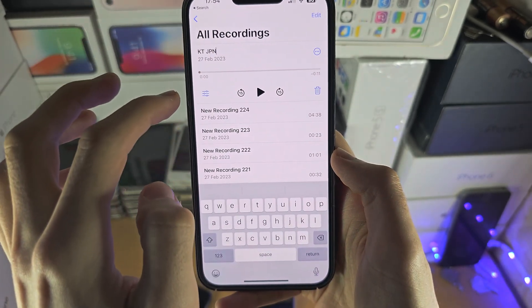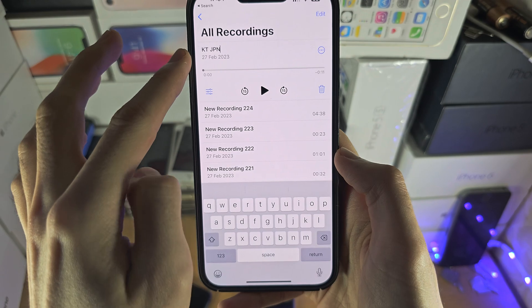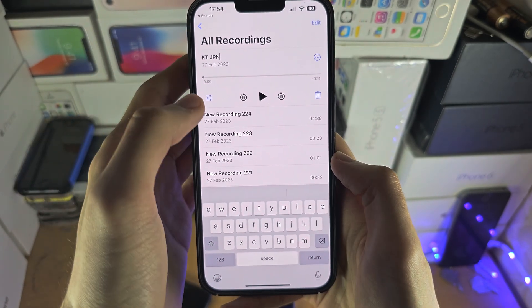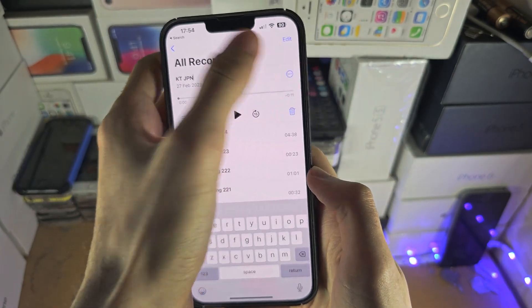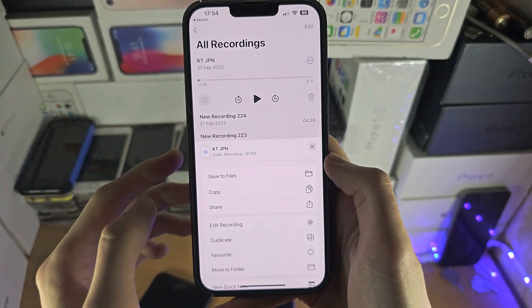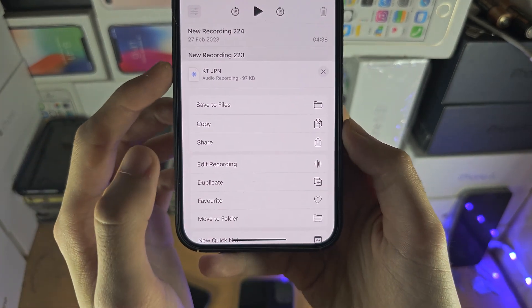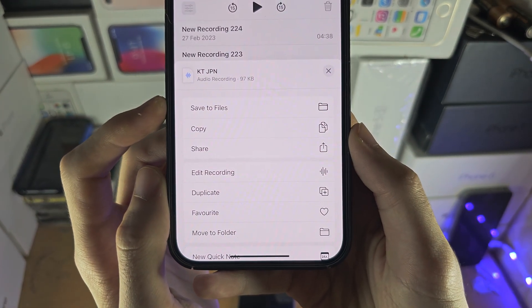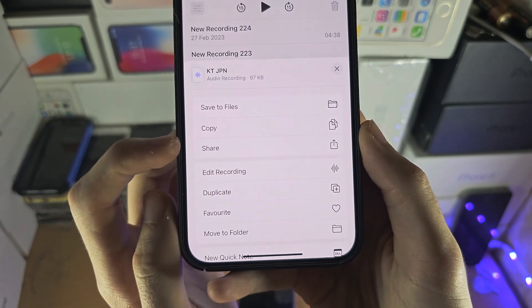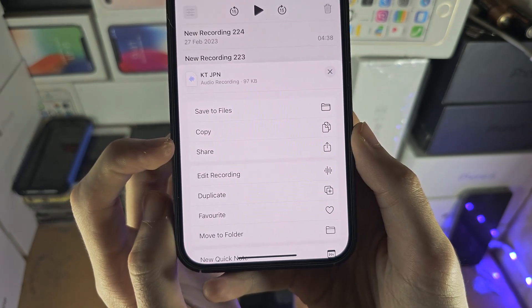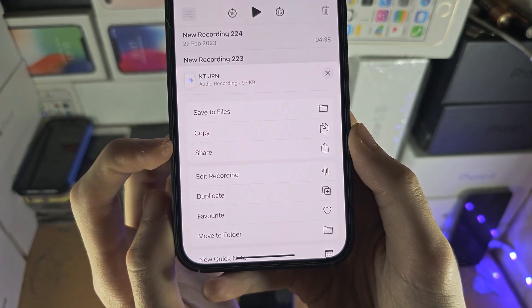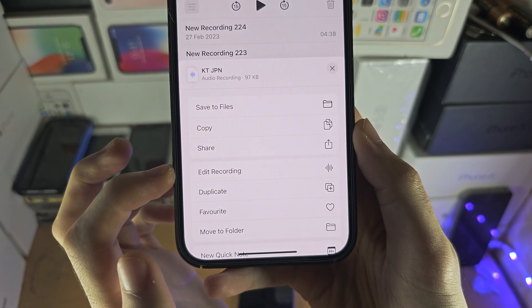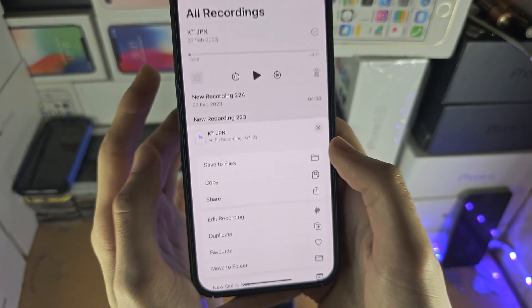If you just tap on your audio recording where the file name is, you can change the name. If you tap on the triple dots, you have the option to save the audio recording to the Files app. You can share it via AirDrop or in another app, and you can also edit the recording here as well.